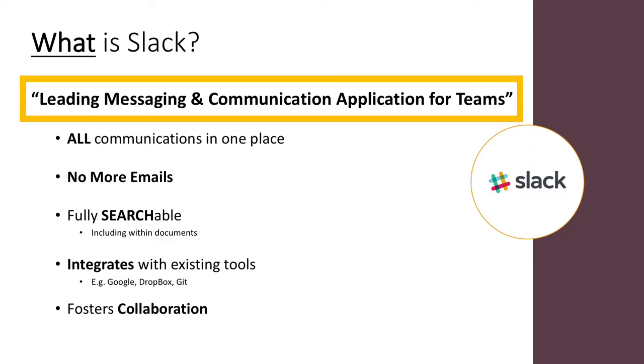What is Slack? It's the leading messaging and communication application for teams. All communications are in one place, so no more emails. It's fully searchable, including within documents, integrates with existing tools like Google and Dropbox, and it fosters collaboration.